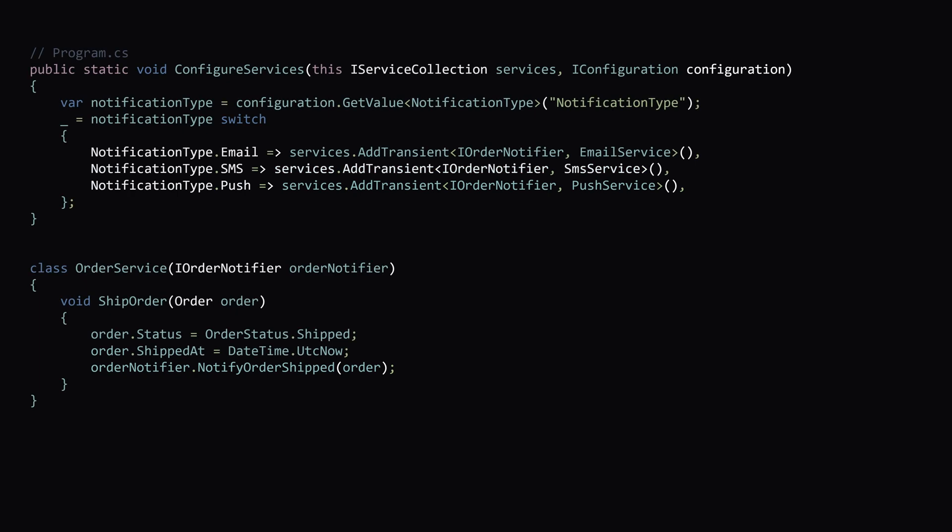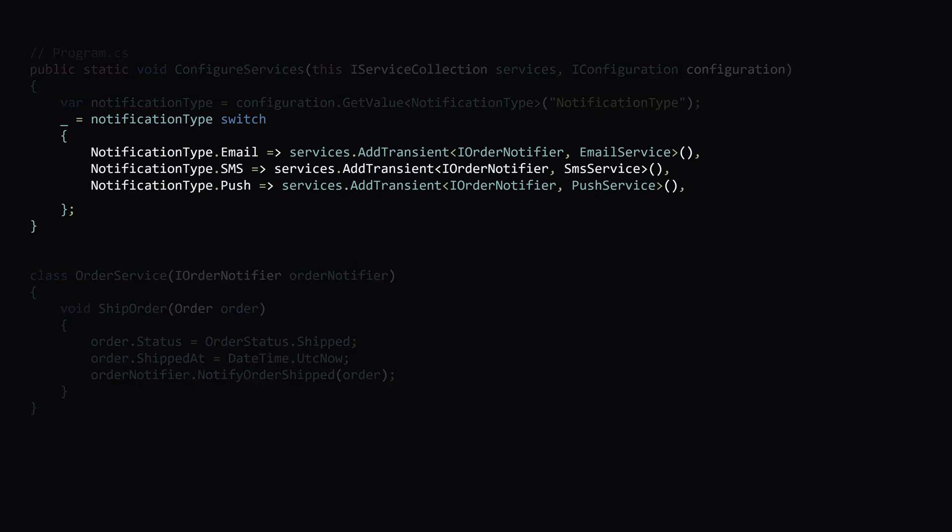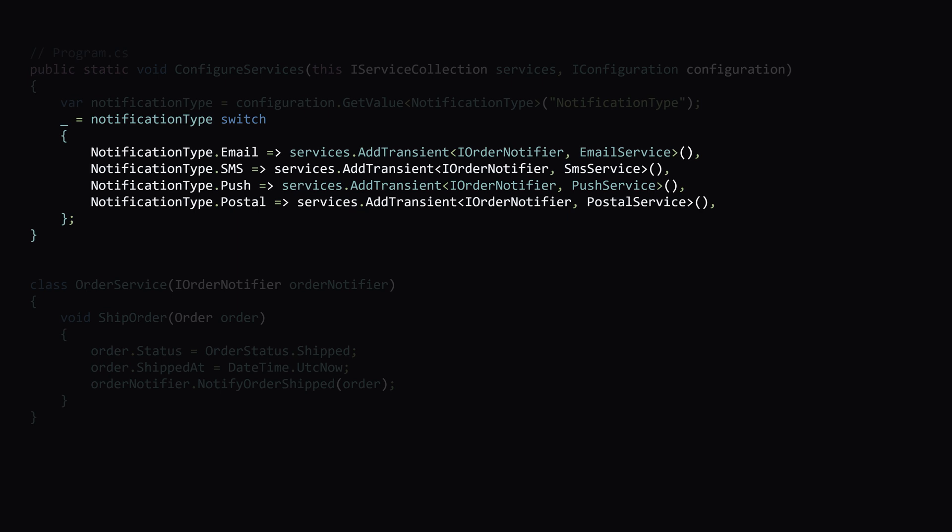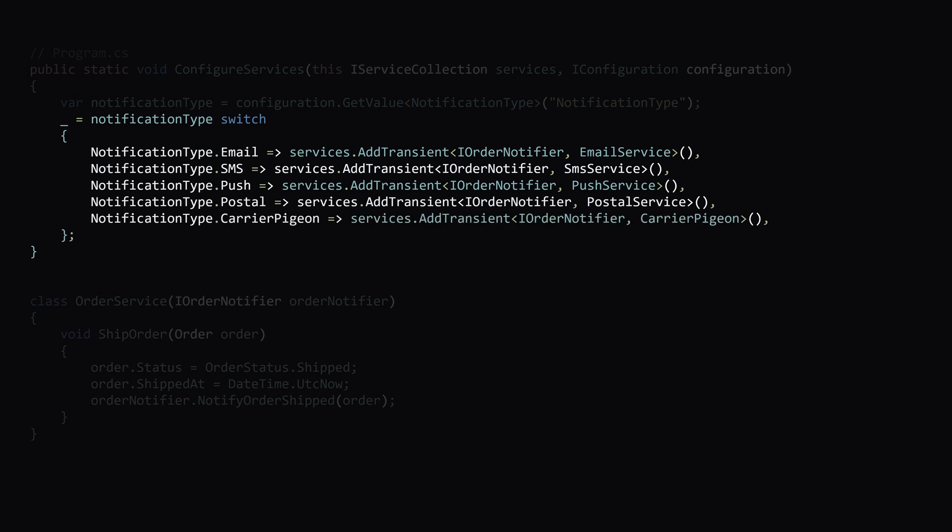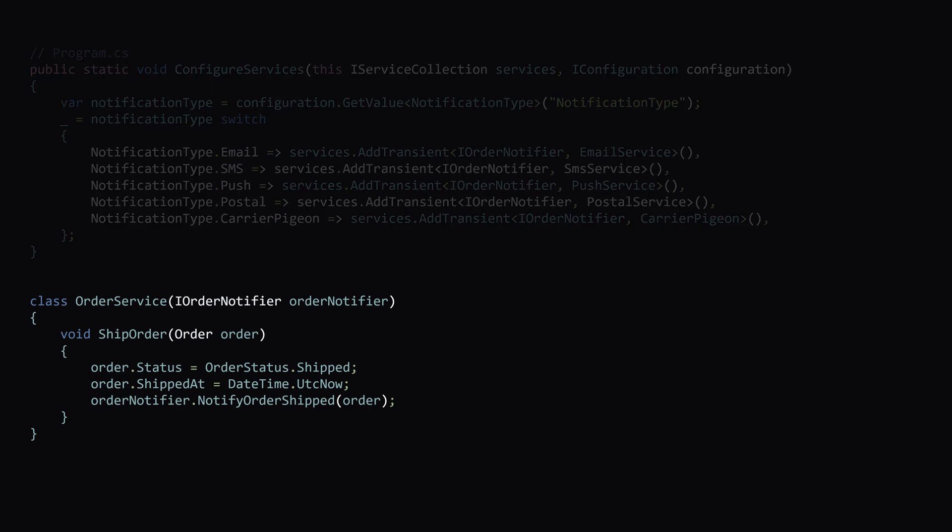Now that we've refactored the order service to take in an iOrderNotifier and make use of the strategy pattern, let's start adding some new implementations of how to send out notifications. Let's add a way to send out letters in the post, and we also had one particular client that really wanted to get their notifications via carrier pigeon.